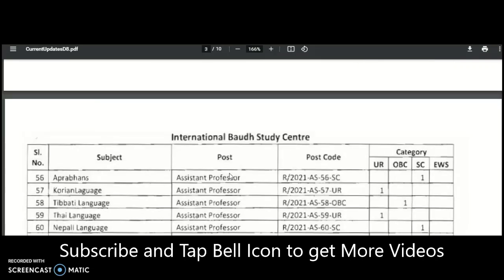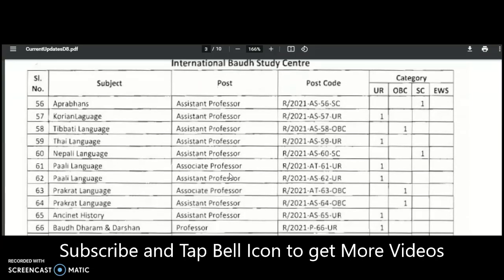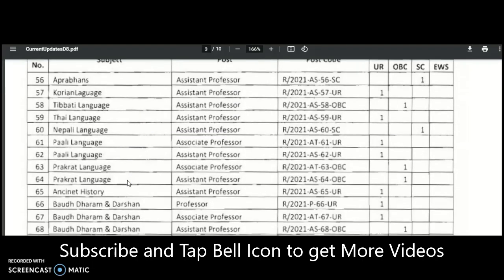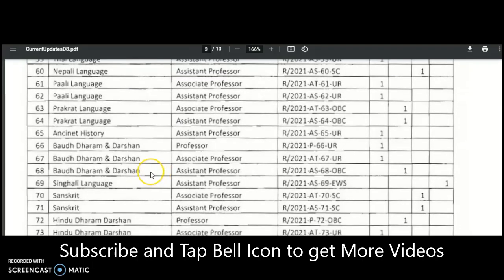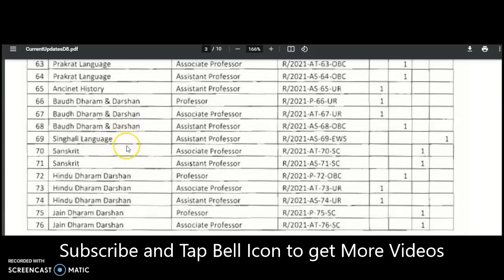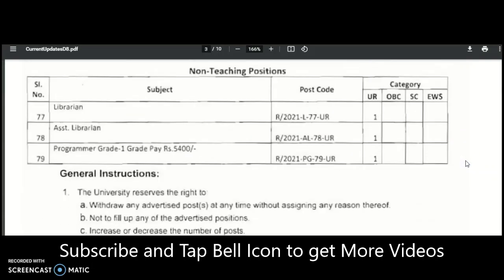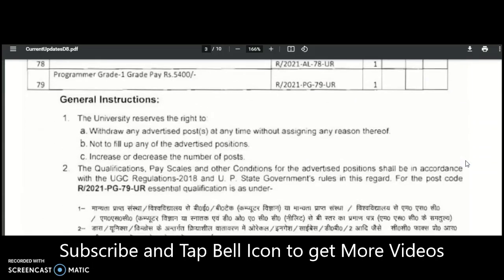For the study centre, Assistant Professor vacancies are also available in: Aprance, Korean, Tibetan, Thai, Nepali, Pali, Prakrit, Ancient History, Buddhist Dharma and Darshan, Singhali, Sanskrit, and Hindu Dharam Darshan. These are the subjects having Assistant Professor vacancies.